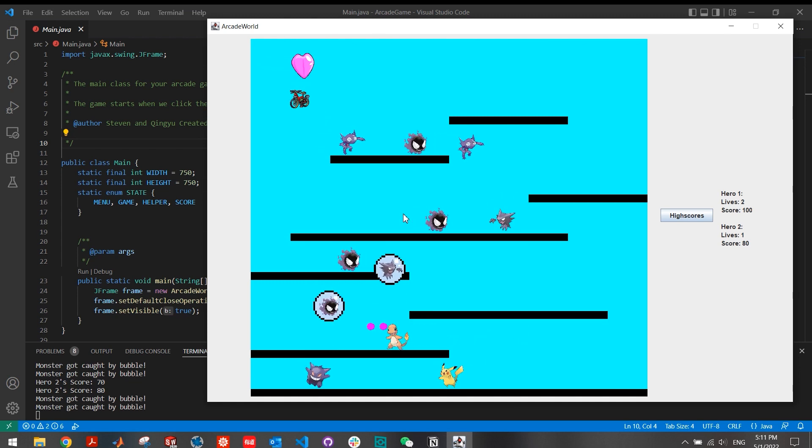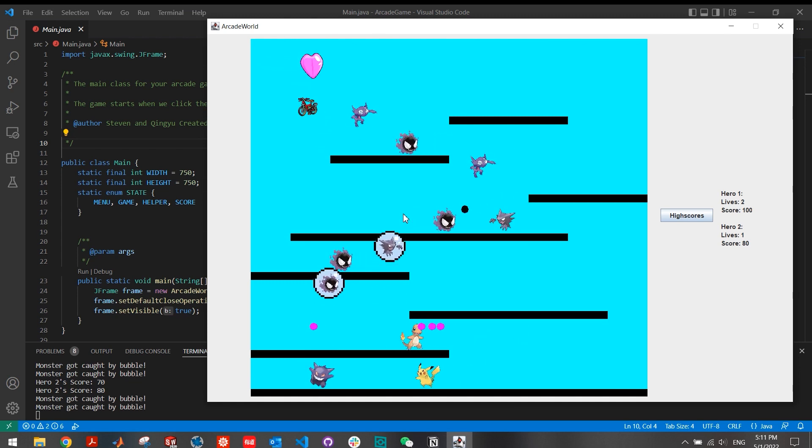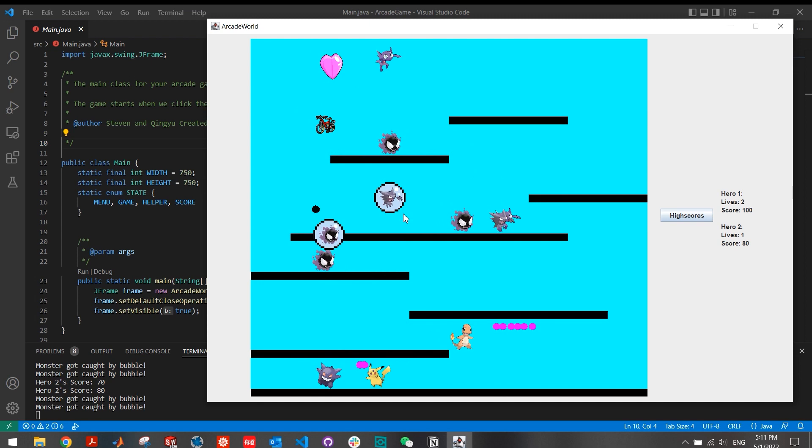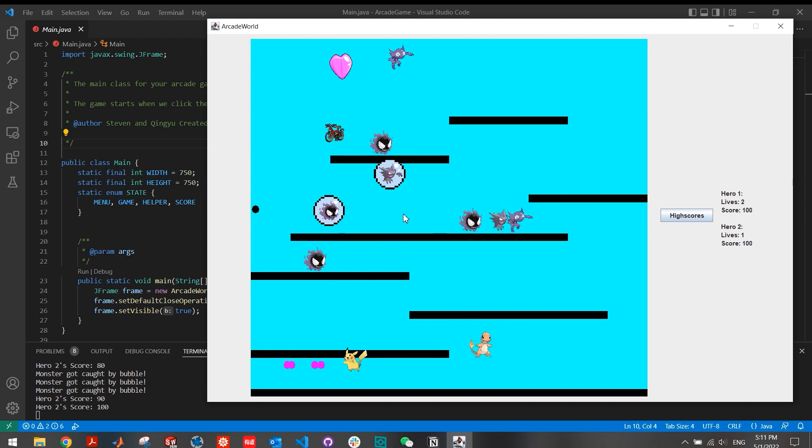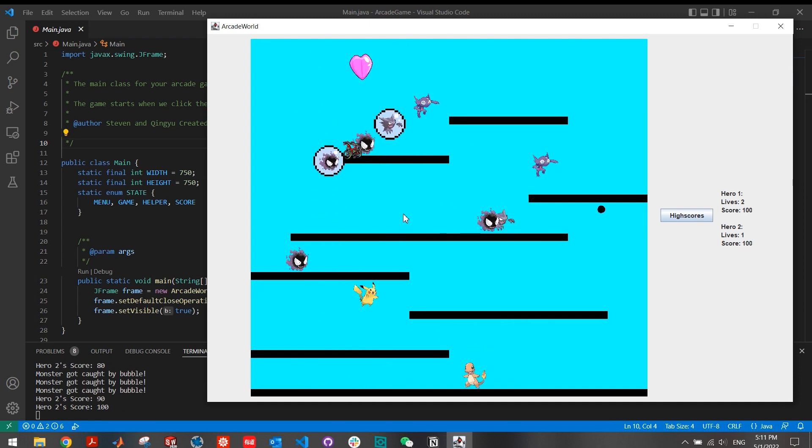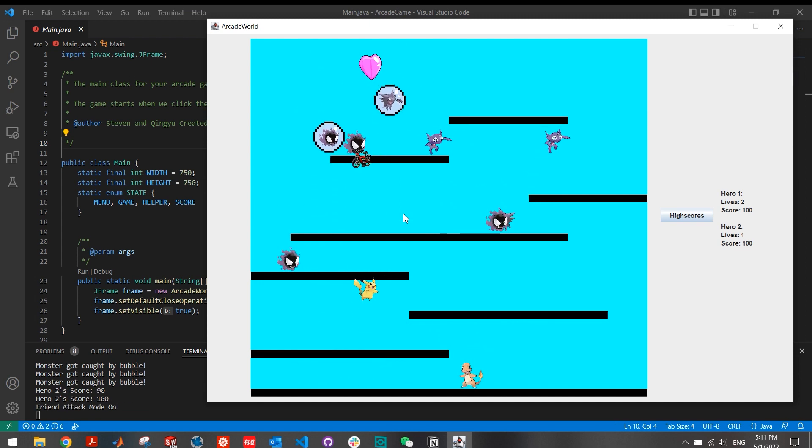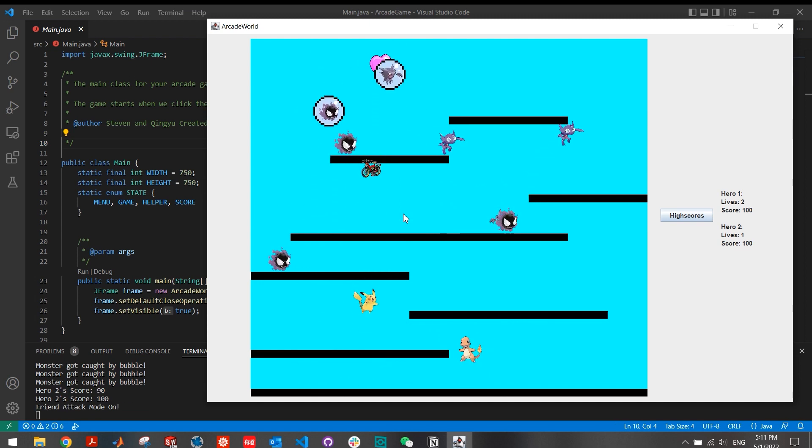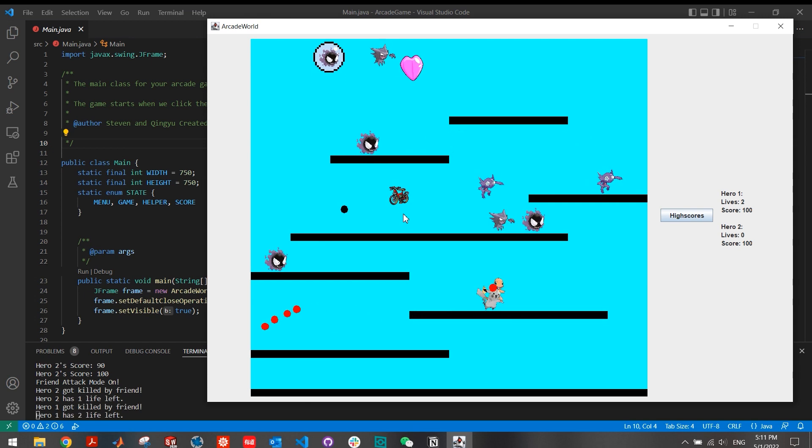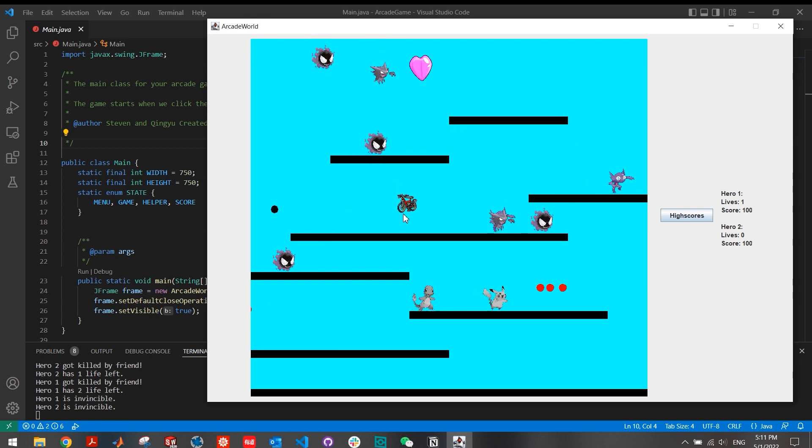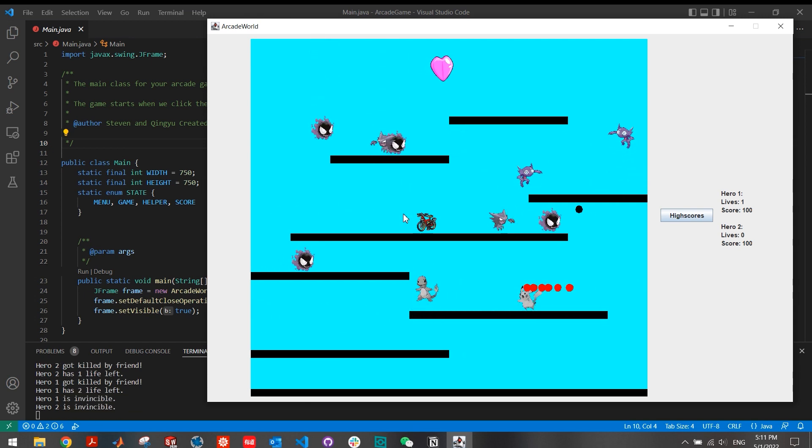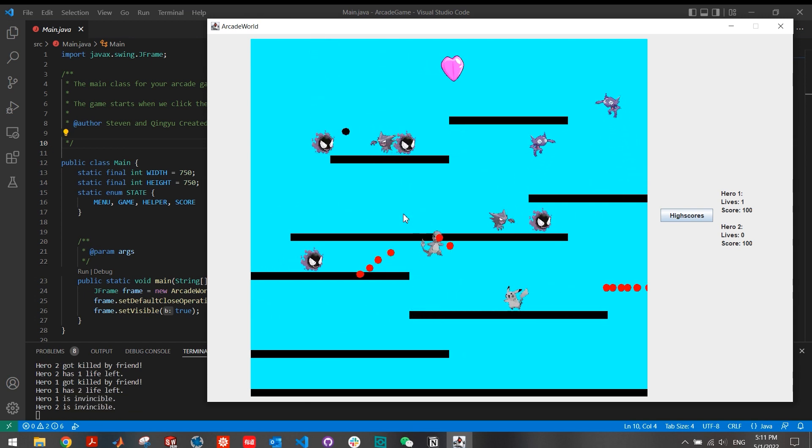This is the third map of the game, and I show a friendly fire mode, a so-called PvP mode in this map. I start this mode by pressing the F key, and right now you will see Charmander trying to kill the Pikachu with a red bullet and Pikachu shoots back.